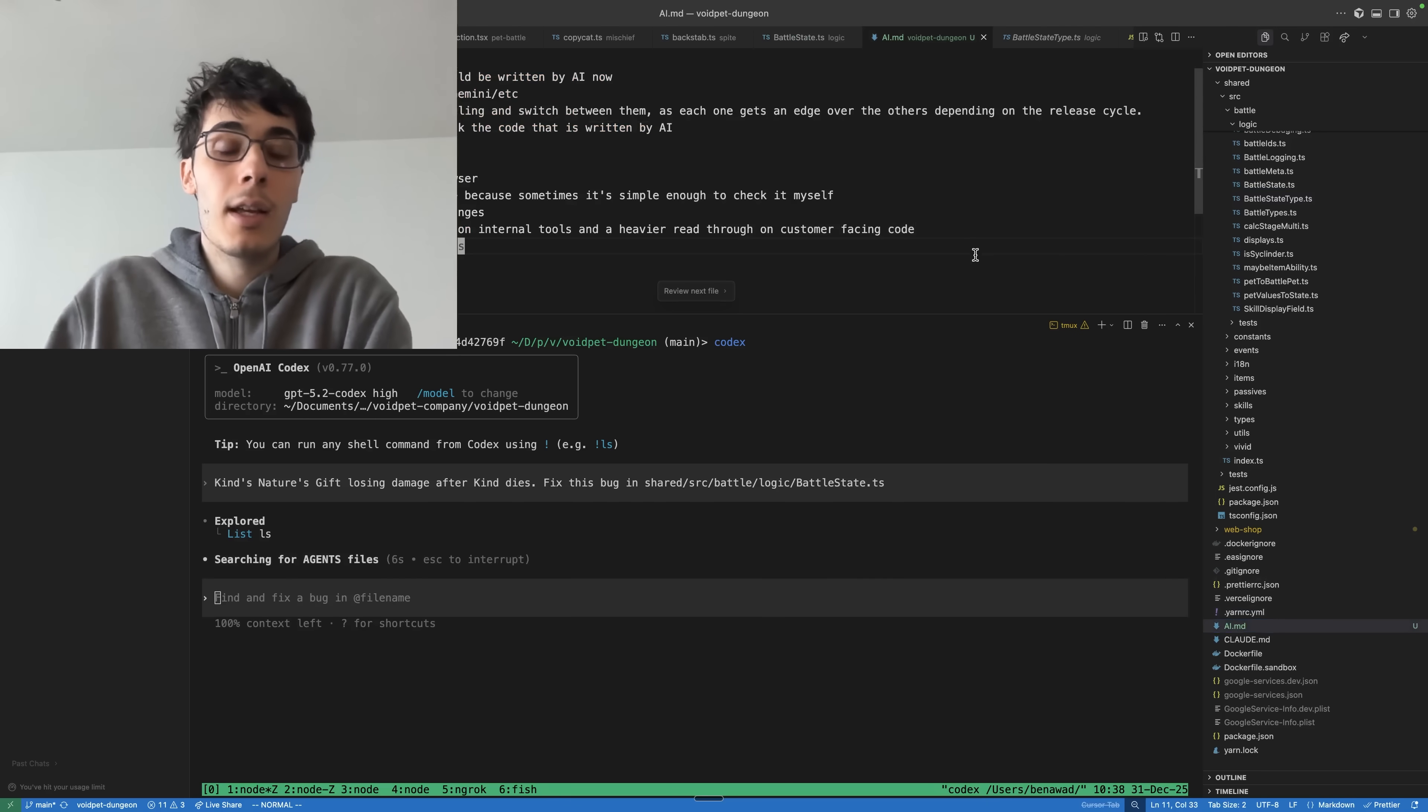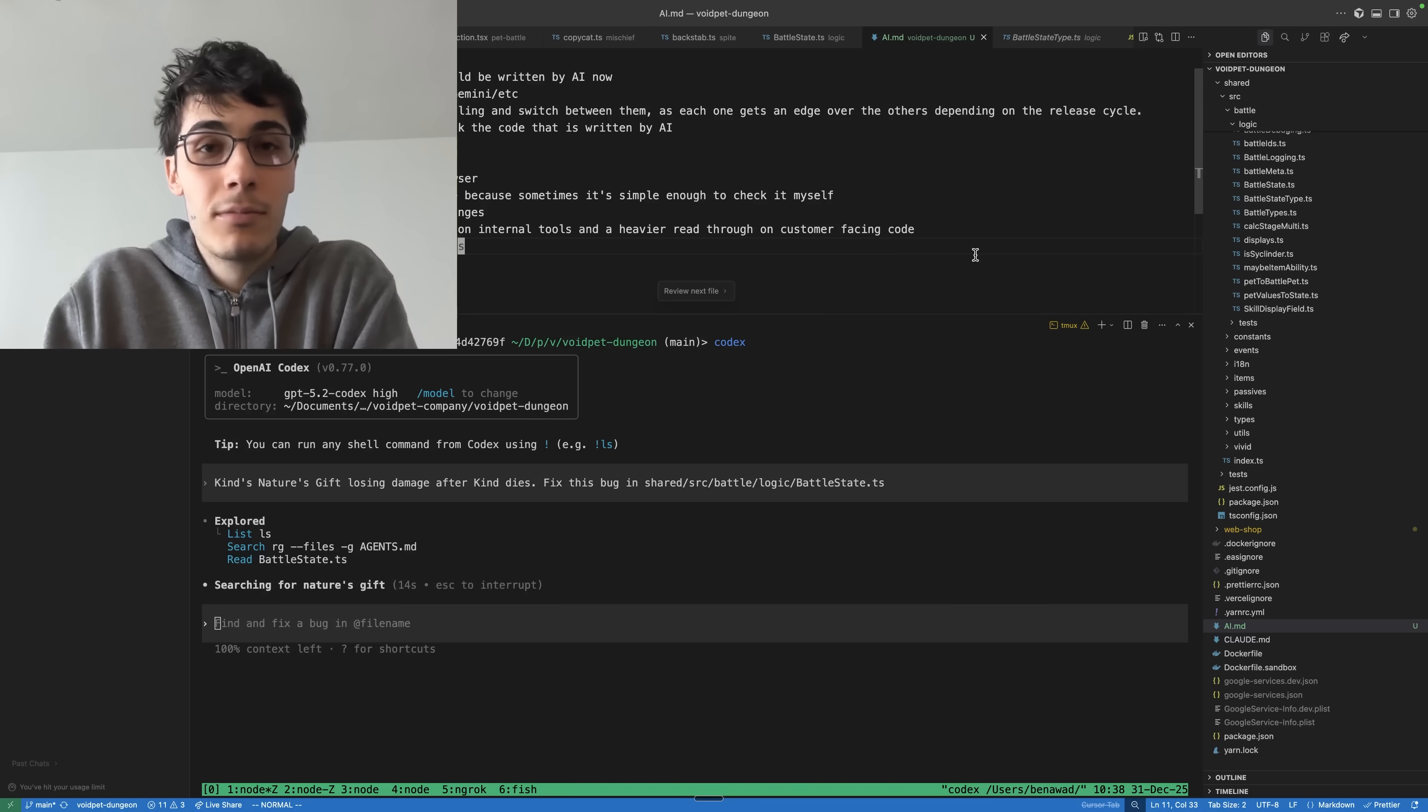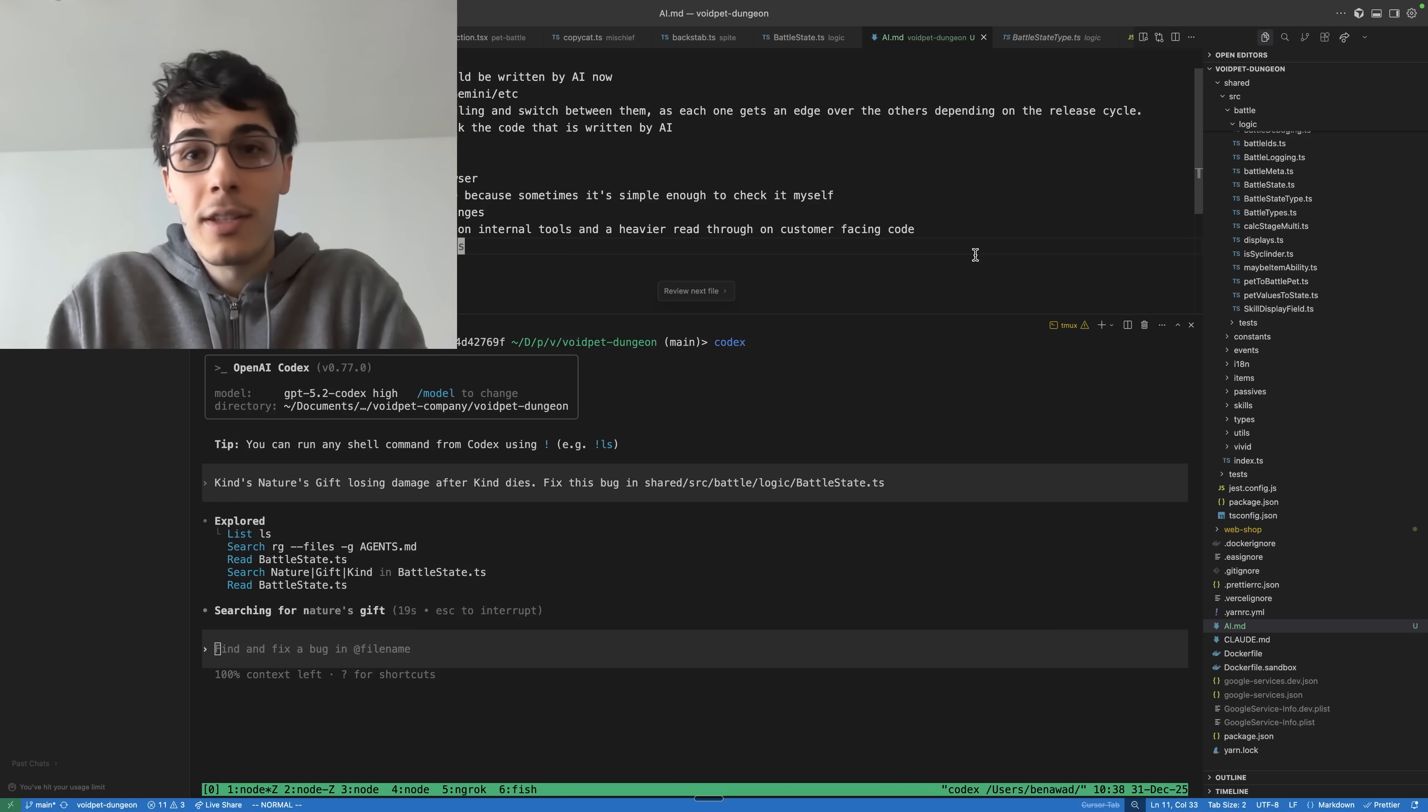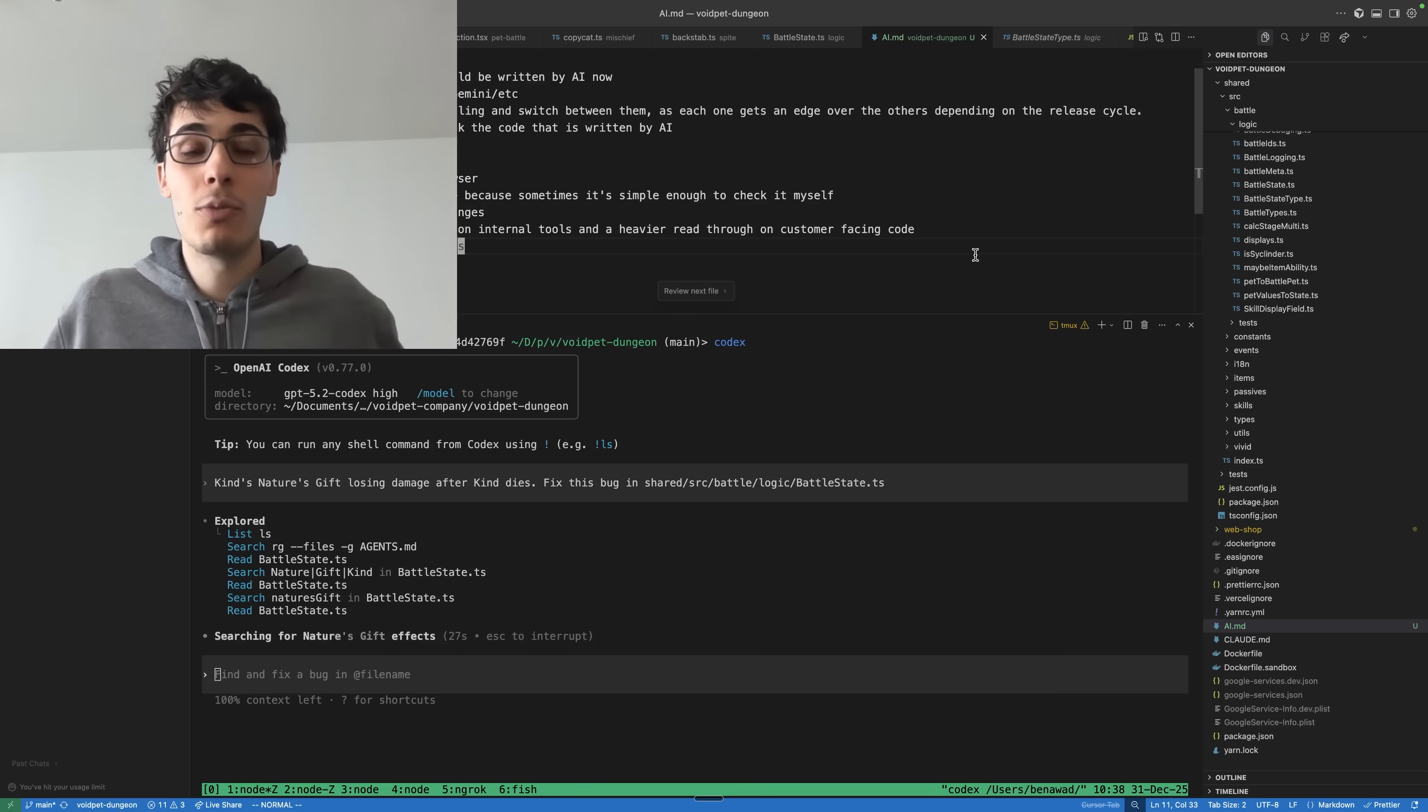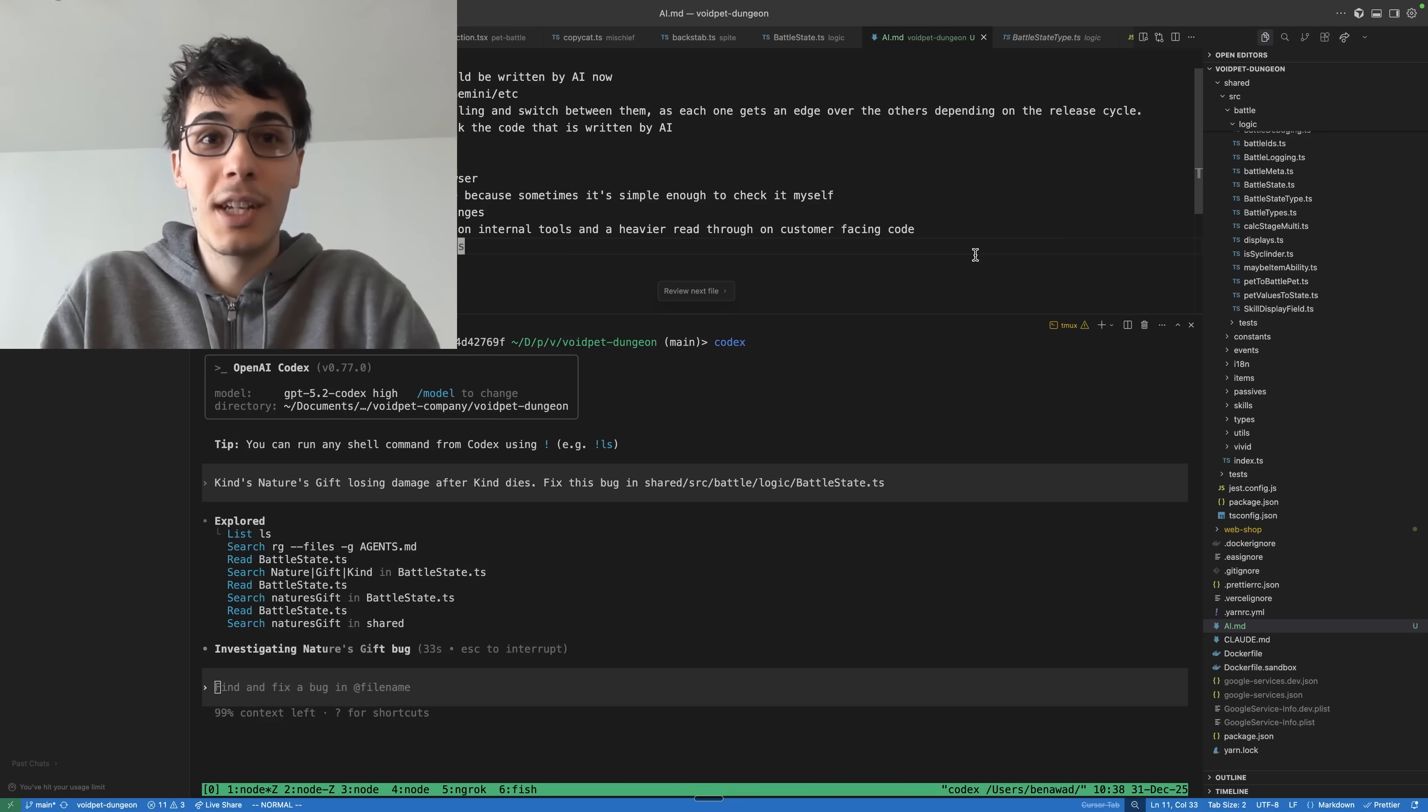Expectation number one: you should be writing the majority of your code with AI now. It doesn't really matter which one you're using - Cursor, Codex, Claude, Gemini, OpenCode, etc. Use whatever you like. Each one is going to be better than the other at some point in time in the next few months. But you should be using something. Pay the $20 a month. It is worth it. You need to learn how to use these tools.